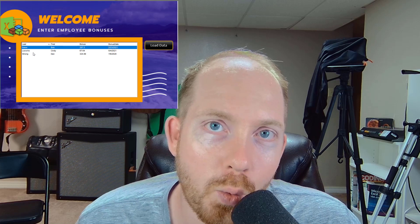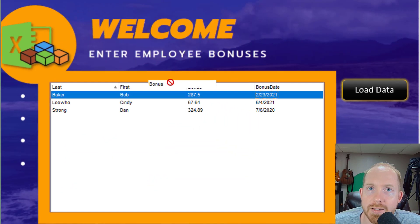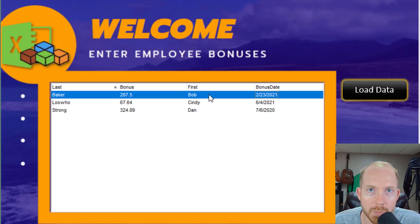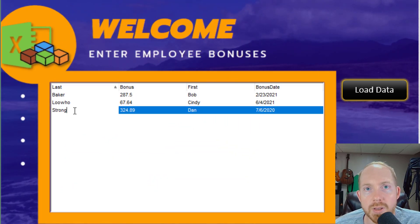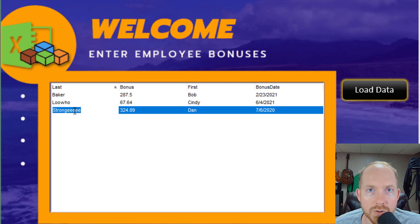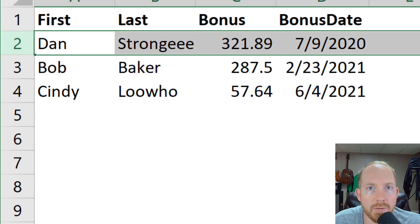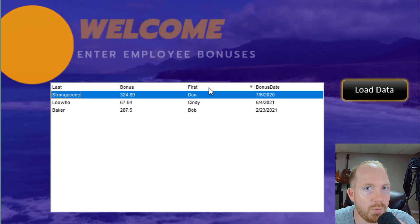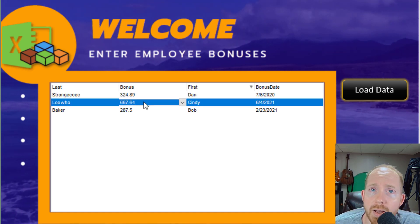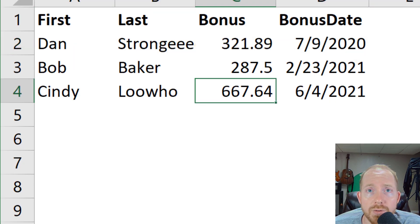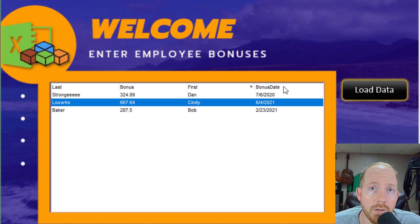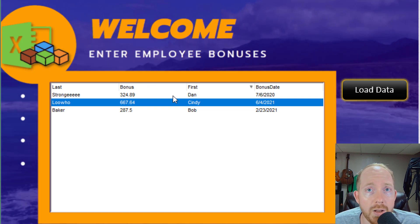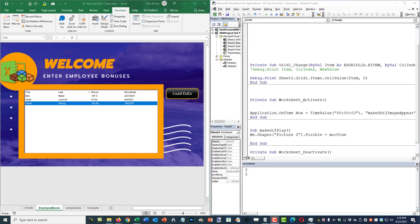What's up everybody? Dan Strong here with Excel VBA is fun. Today is the lesson that you have been waiting for. We're going to finally show you how to take the information from a grid cell and actually put that into a cell inside a worksheet or a database in the background. So stick around, we're going to show you how to do it. If you want all the free files and all the free lectures that come with the grid's crash course, click on the link above my head or in the video description. Let's get to it.